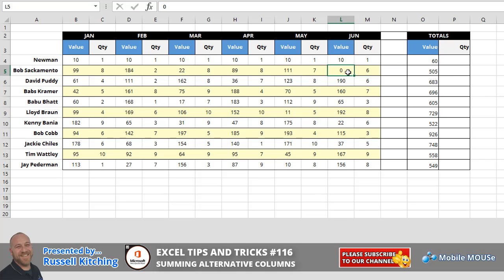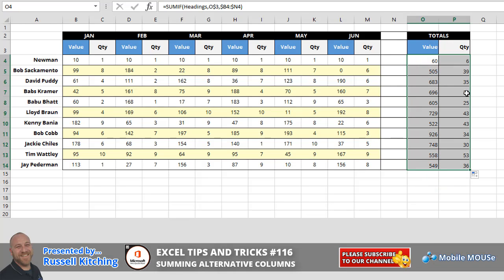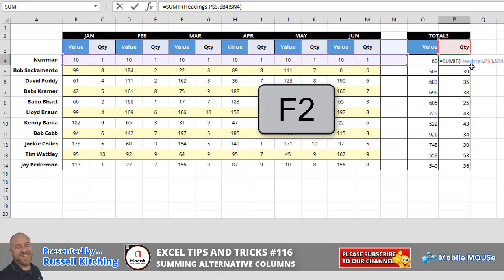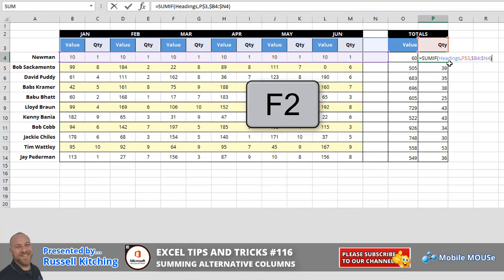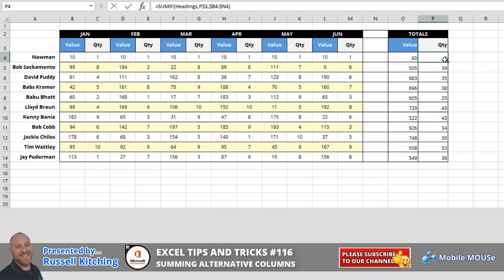So what we'll quickly do here is let's take these formulas and copy them across one column. And you'll notice how now it's adding up the quantity column. By being on cell P4 as an example and pressing F2, just getting us into the function, you'll notice it's basically still using the heading rows, but it's using cell P3 now as the criteria and B4 through N4.